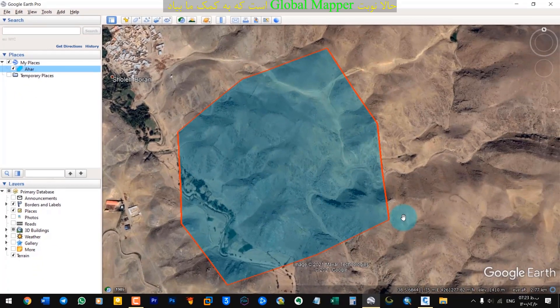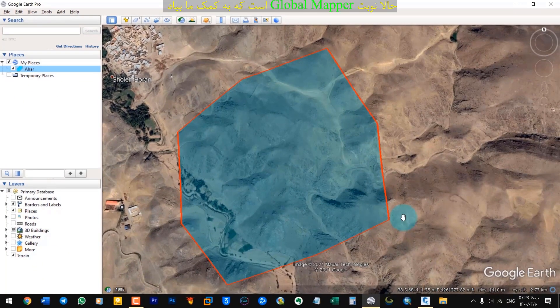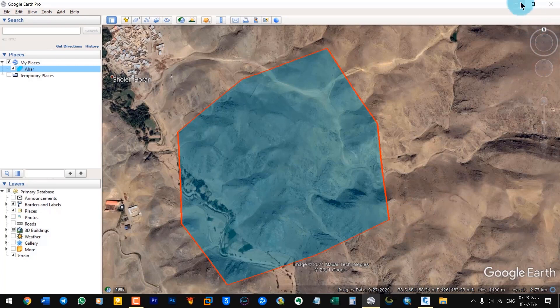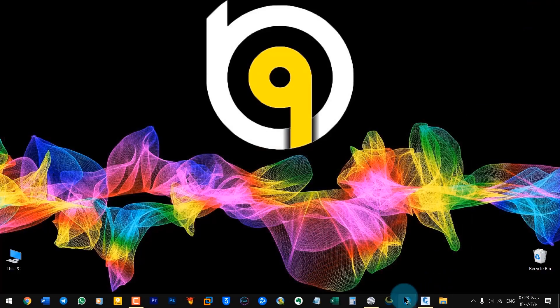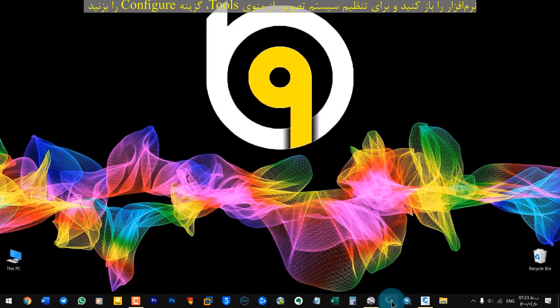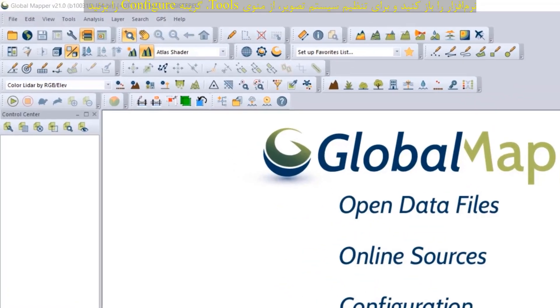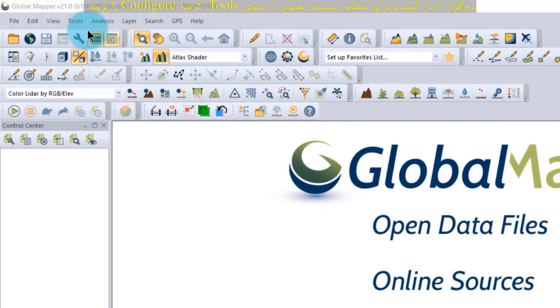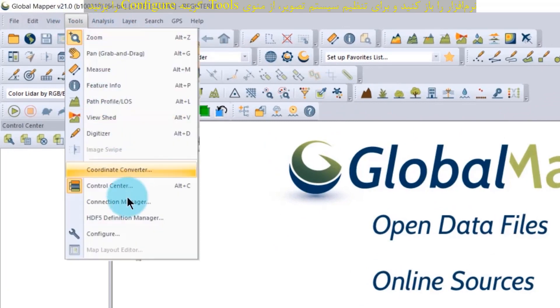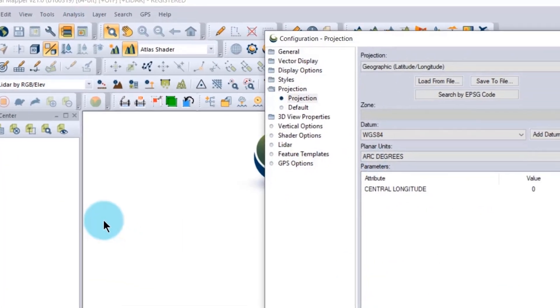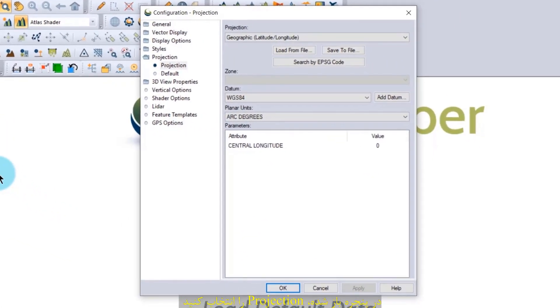Now it's GlobalMapper's turn to help us. Open GlobalMapper. From the tools menu, select configure. In the window that appears, select projections.